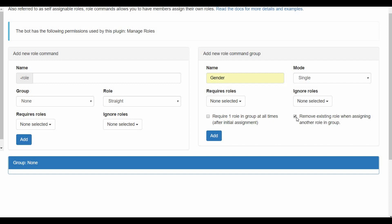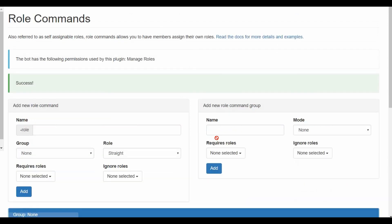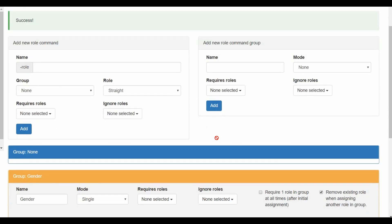But I'm gonna take this box because in this case if let's say I go straight and then I reacted again on bi or gay, what this will basically do is it will remove the first role and give me the other role. So in this case you can change between roles and you still have only one role. So now we have the gender, we add the group.